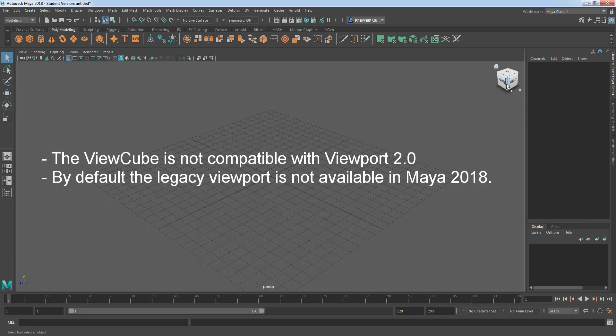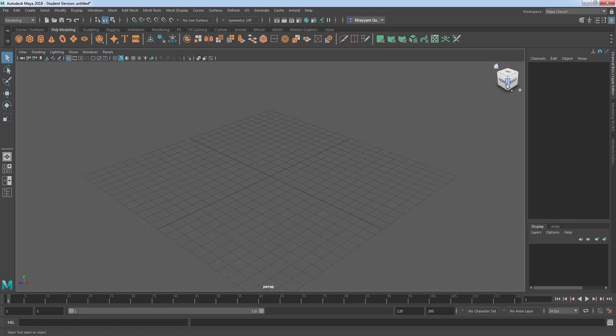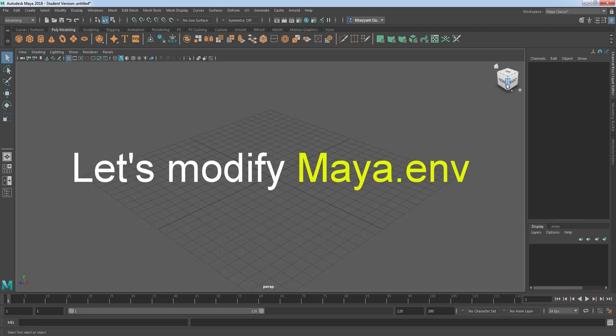The view cube is not compatible with viewport version 2 and the legacy viewport is not available in Maya 2018 and later versions by default. So we need to activate the legacy viewport by making some change to Maya.env file.